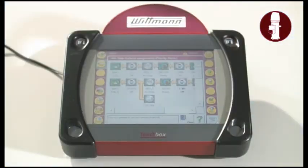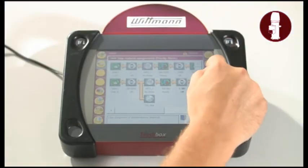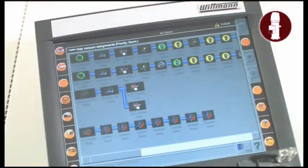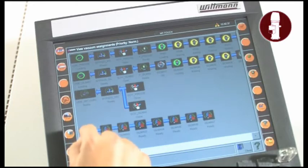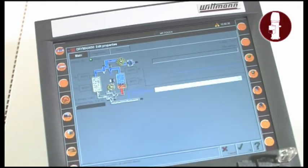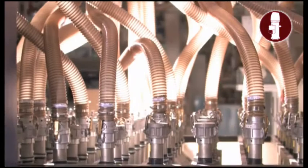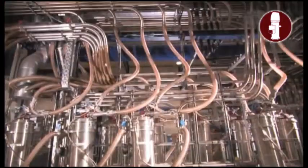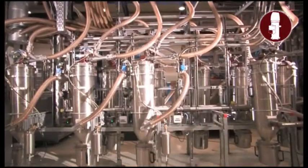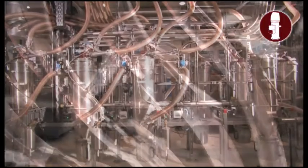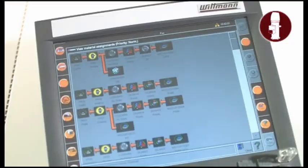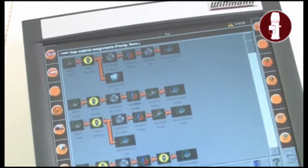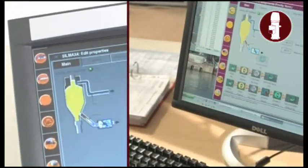The teach box simplifies the control and administration of all material handling components. This guarantees maximum flexibility. The modern network control system allows central visualization and control, including internet connectivity.